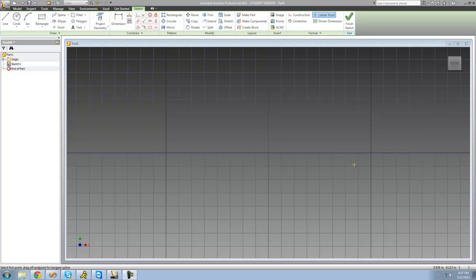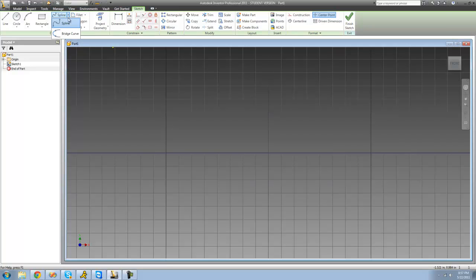Hey guys, welcome to the fifth Autodesk Inventor tutorial. In this tutorial we're going to be looking at the spline tool and the bridge curve tool.